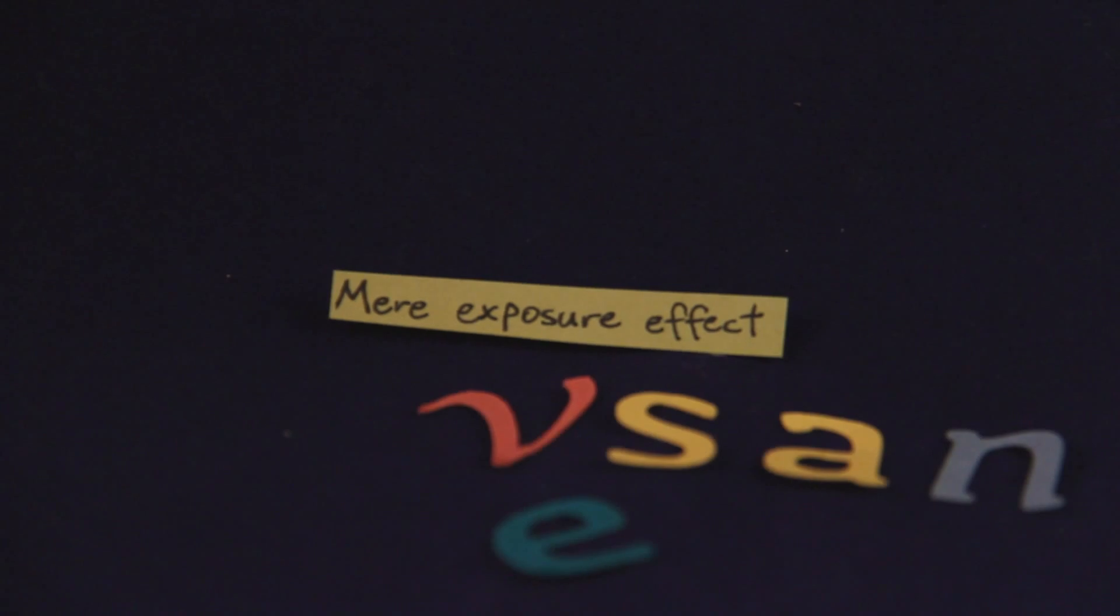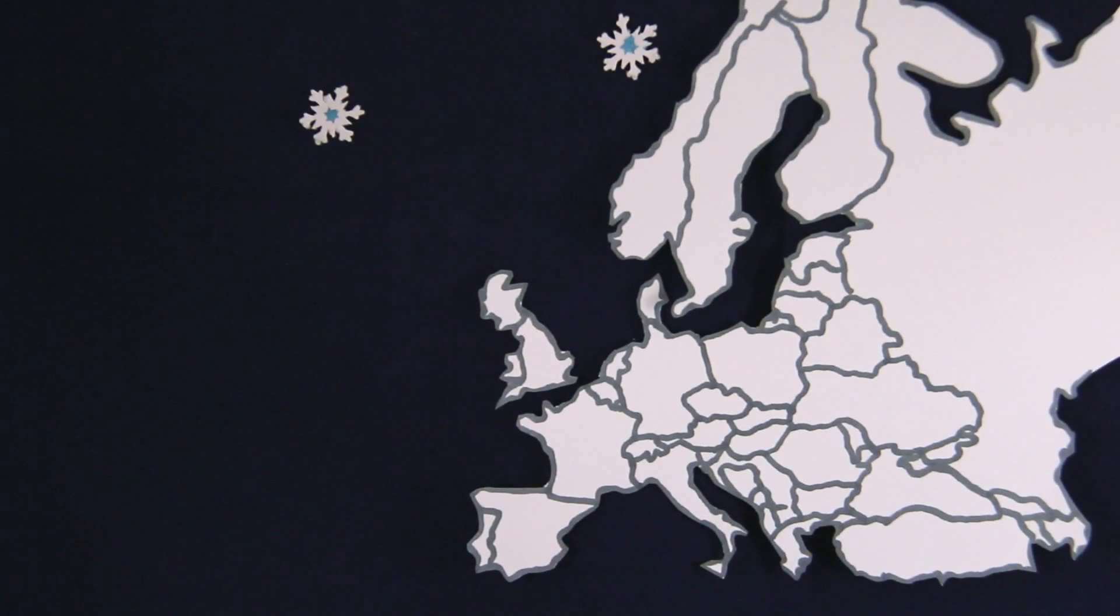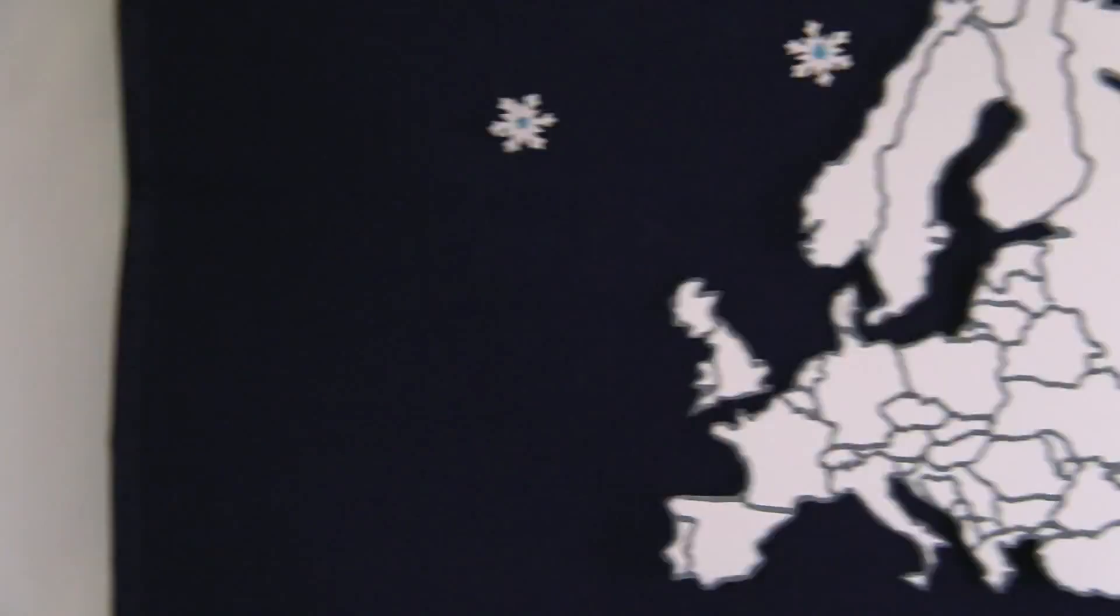One study in the 1980s showed people more often ranked letters belonging to their name as their most preferred letters of the alphabet. And they found this name letter effect across 12 different European languages.